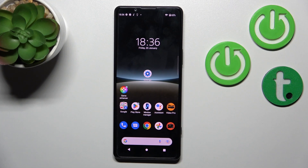Hi, today in front of me Sony Xperia 5 Mark IV and I'll show you how to change icon shapes with X-Icon Changer on this device.